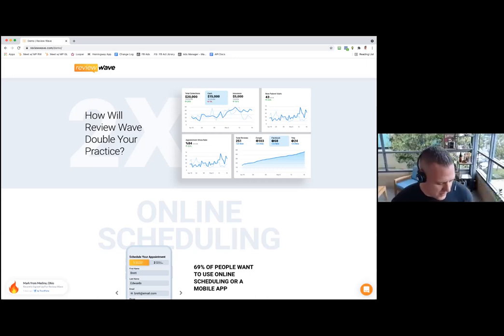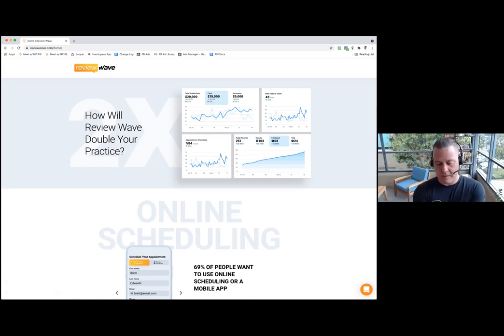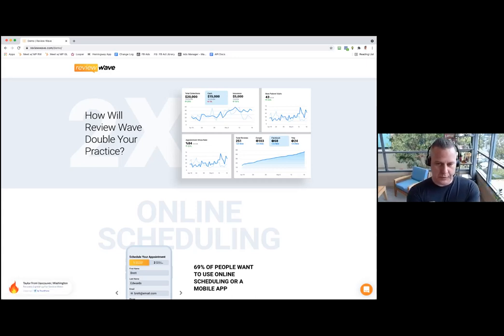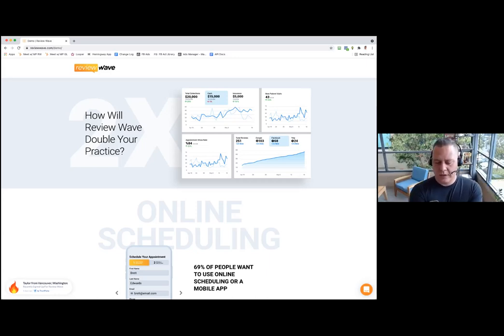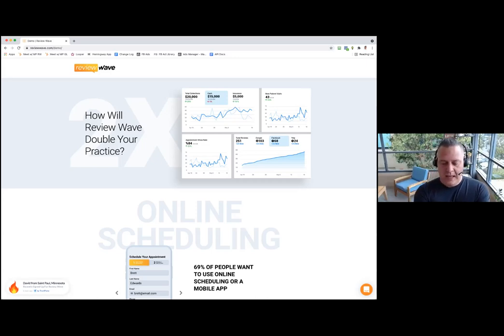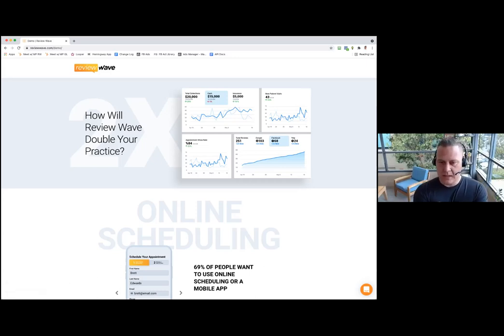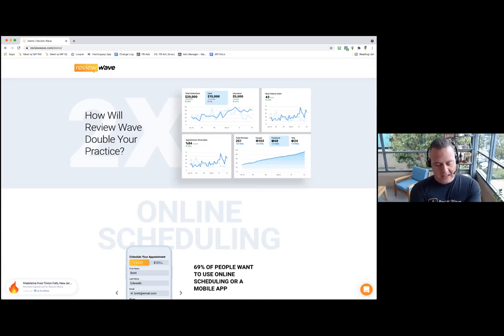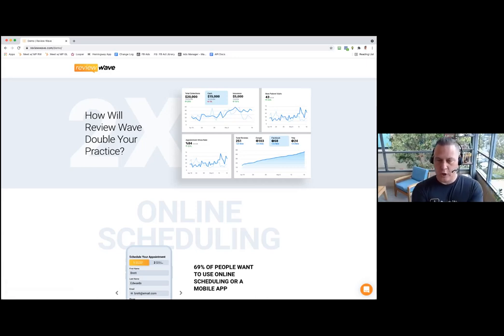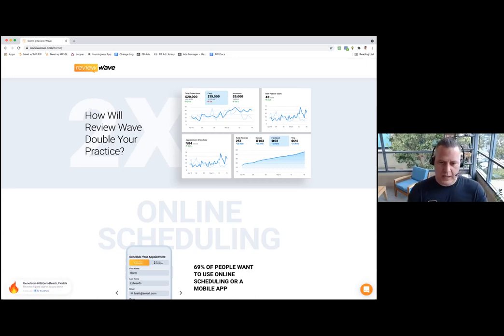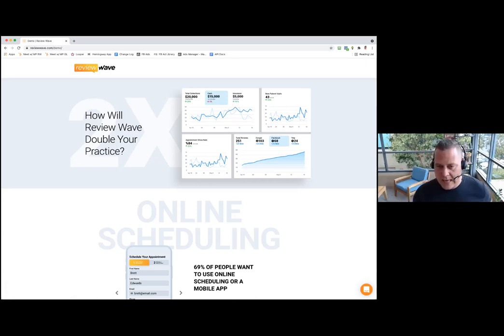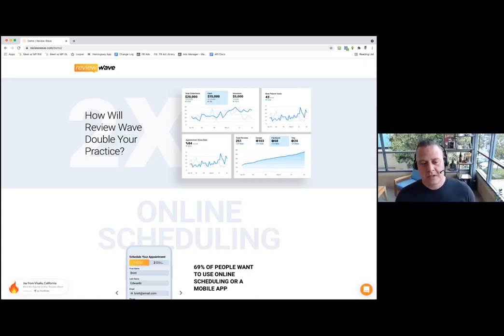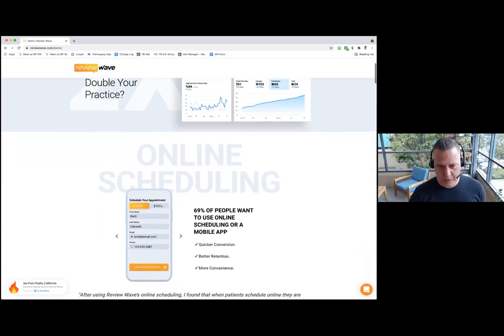Before we move on to texting, the second part is existing patients scheduling. How do your existing patients reschedule appointments? Typically they're forced to call into the office. Once we perfected online scheduling for new patients, we created an app for existing patients. When you do that, it actually cuts the phone time of the office in about half, allowing for more important tasks like following up on new patients.